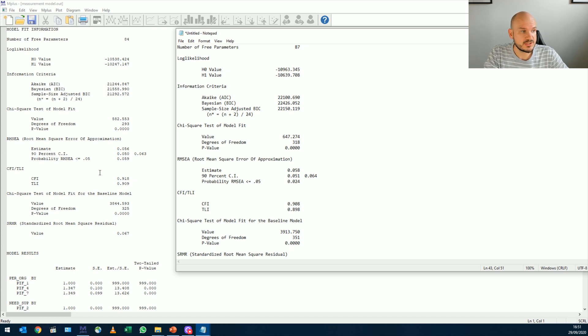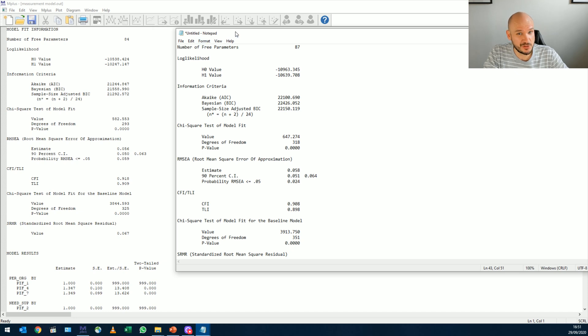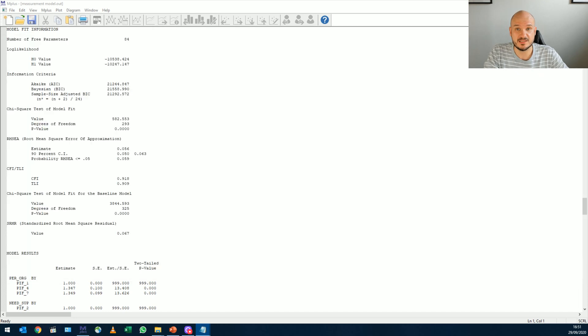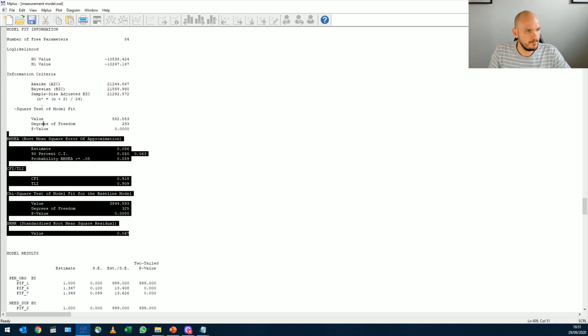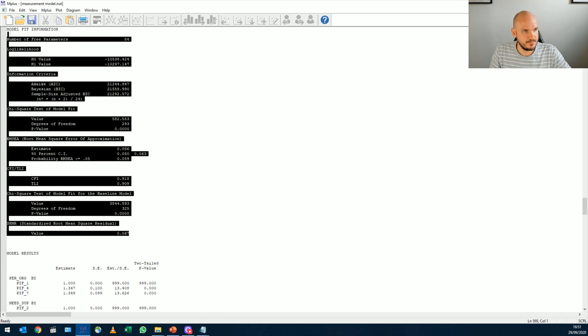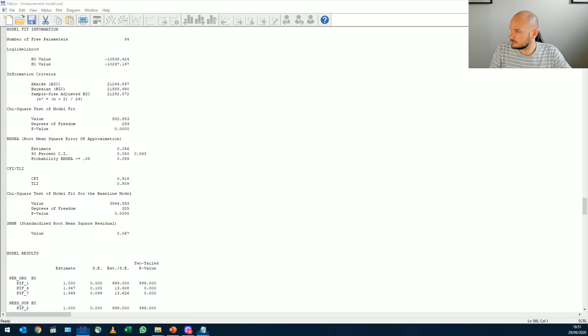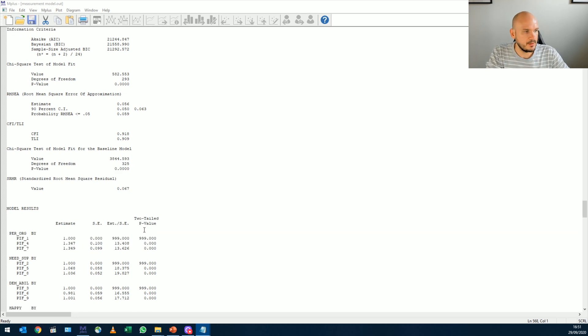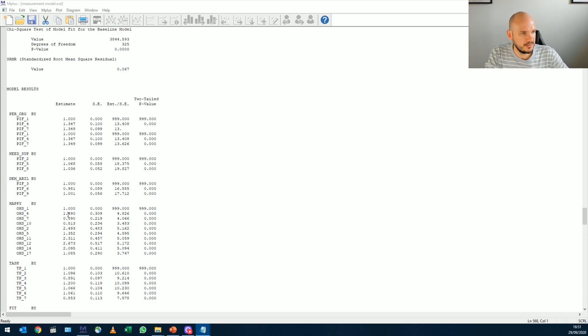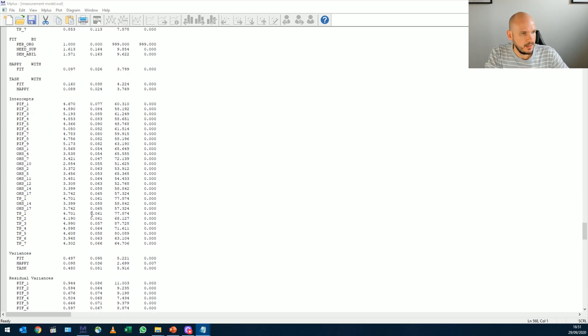So I'm just going to copy and paste the model fit information here. And I'm going to show you another technique. Like I said, we requested the modification indices at the end,